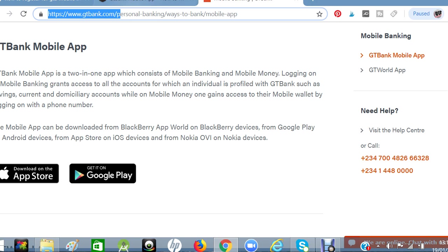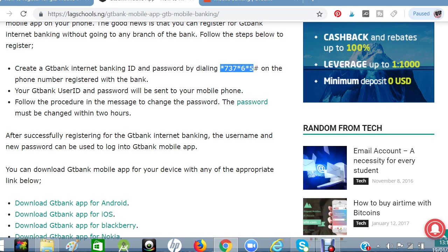After you have downloaded the mobile app, you have to send a text message from the phone you use to bank with GT Bank — the phone number you registered with the bank. Just dial *737*6*5# on that registered phone. Once you send it, the bank will generate a user ID and password, which will be sent to your mobile phone.